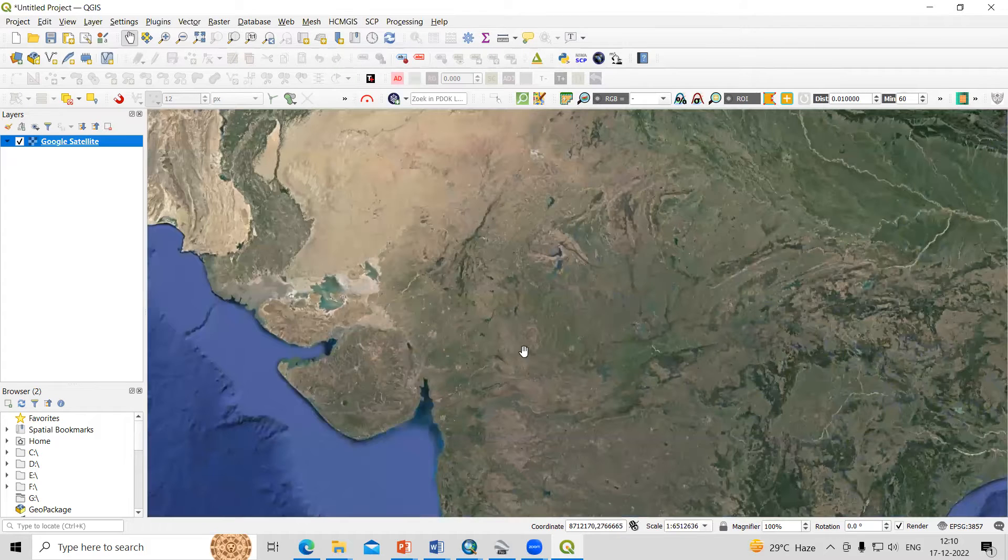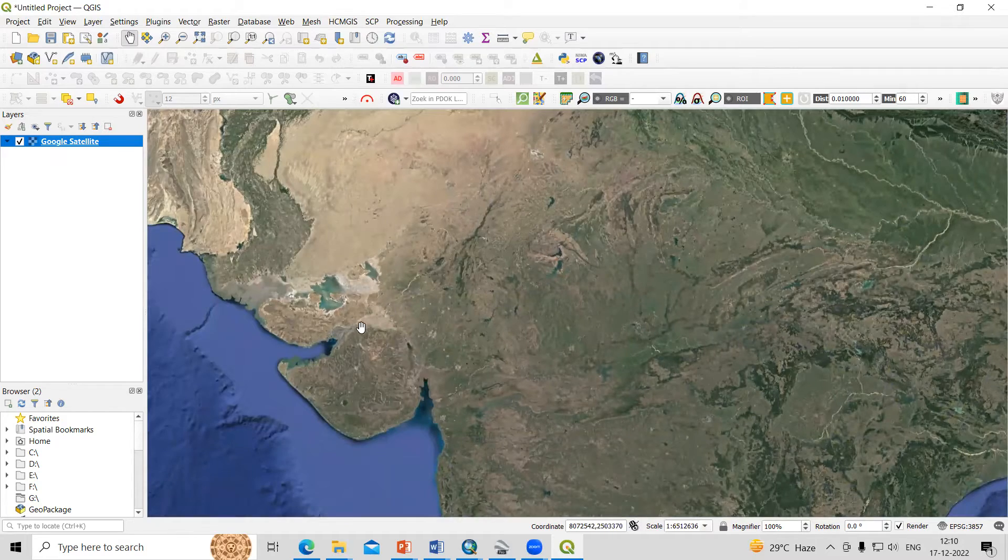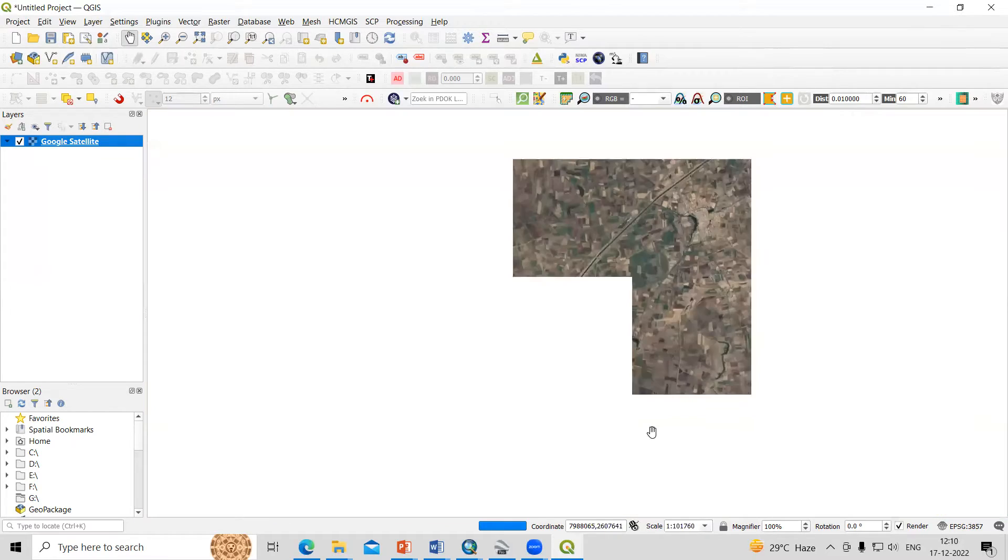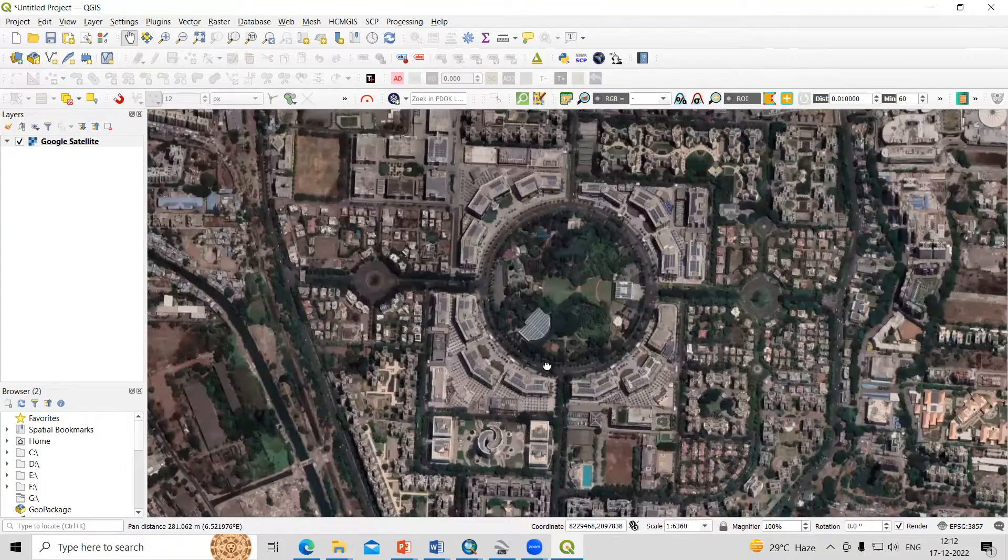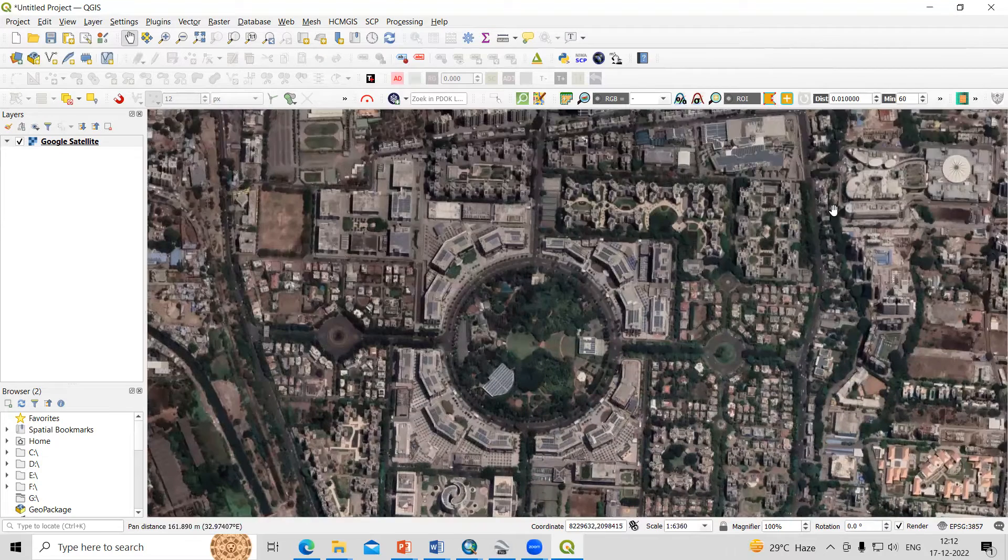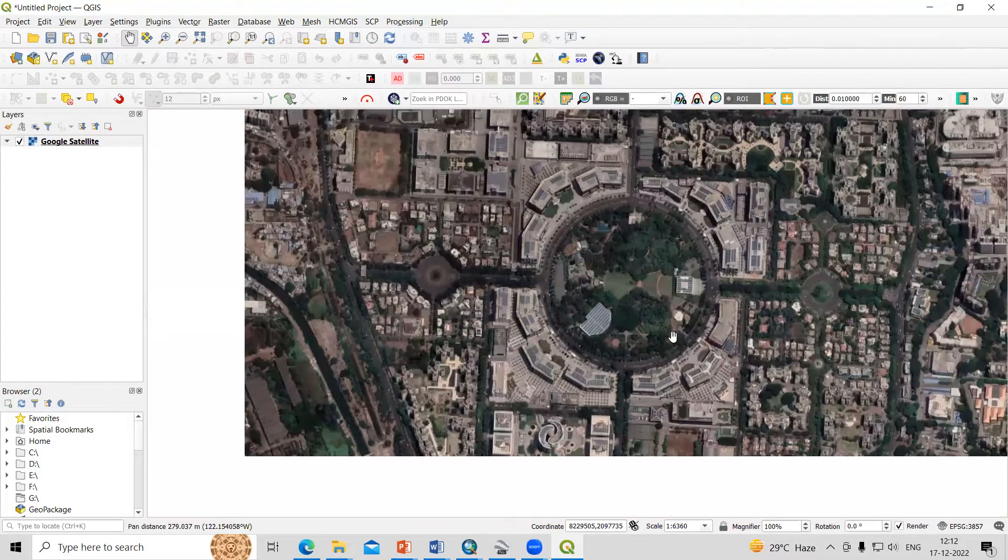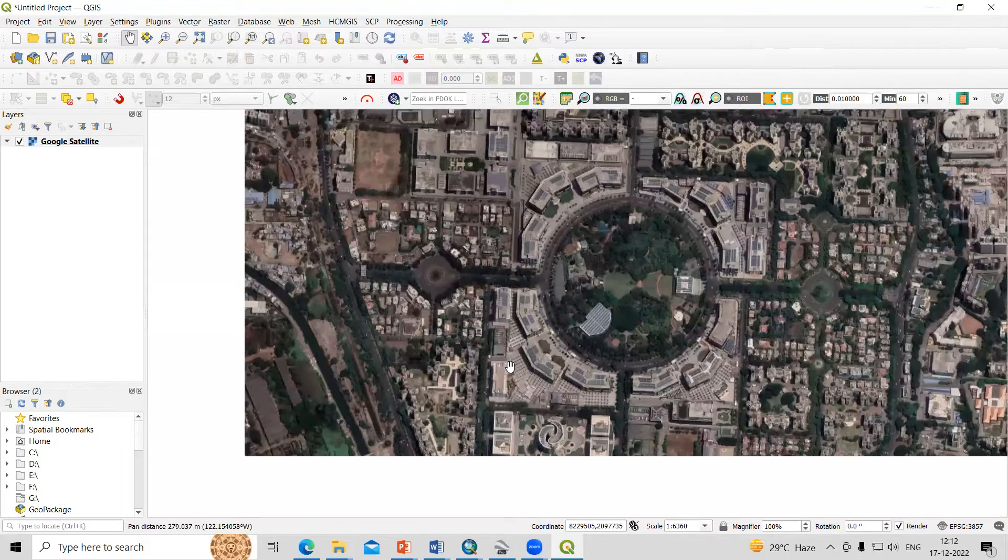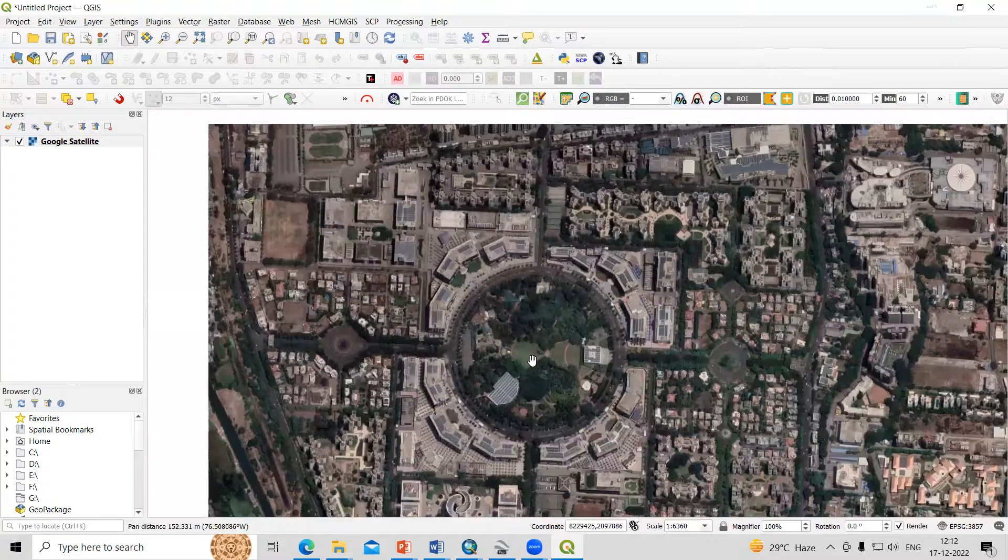Now you need to go to the desired location where you want to download any dataset. Let's suppose this is my desired area and I want to download this imagery.